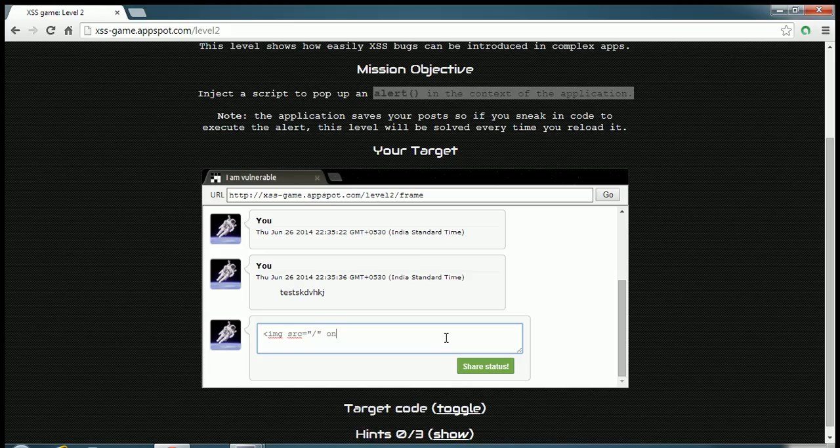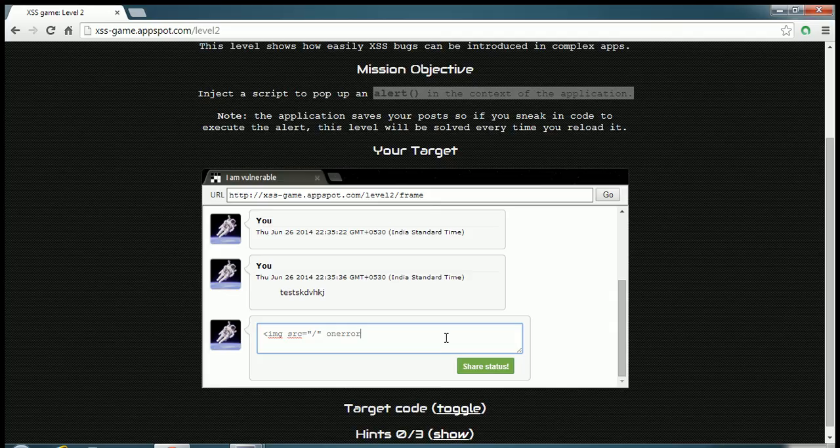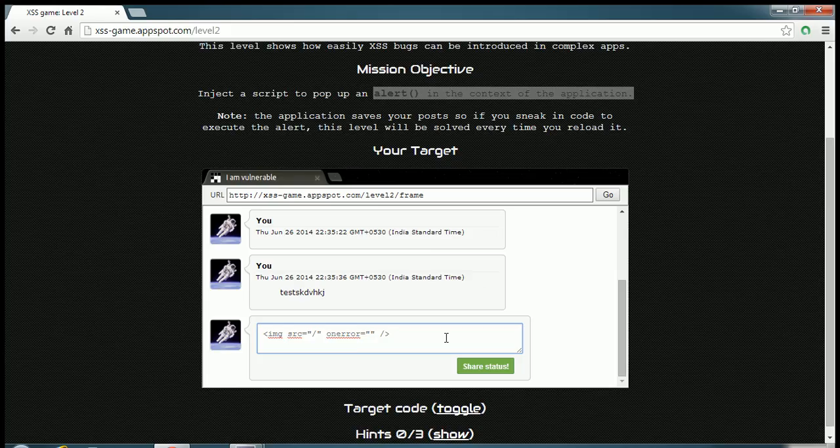In the error handler, I'm going to say alert, and done. Now if I share this... yes, we have done it! Congratulations, you executed an alert.